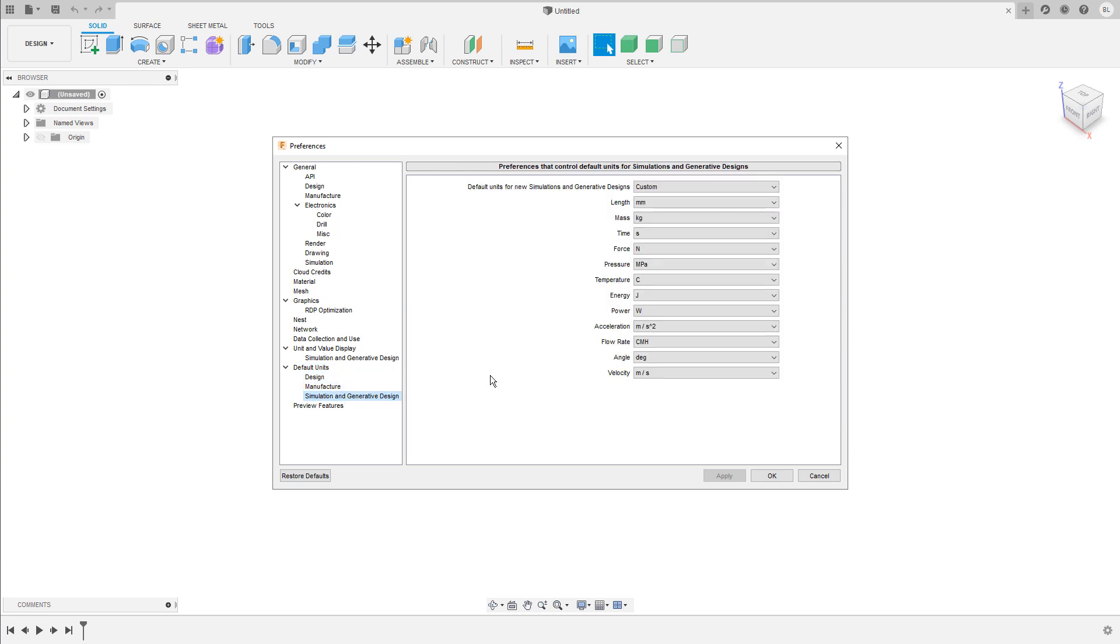In the lower left hand corner, you can restore the preferences to its defaults.